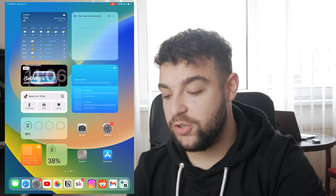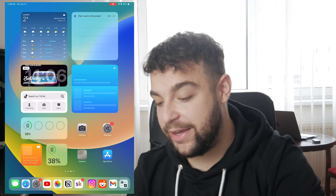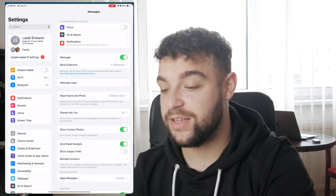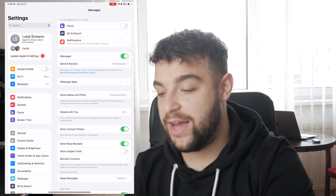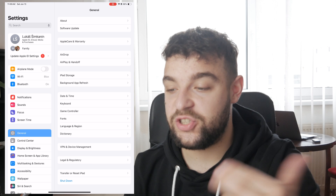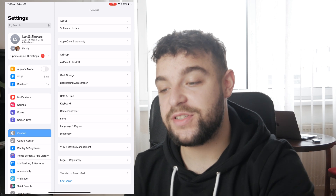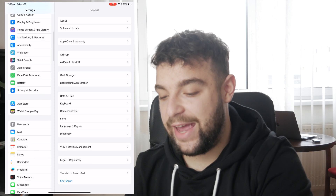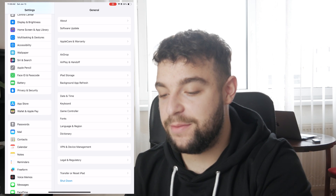First you have to navigate to your settings, so locate your settings like this. It doesn't matter which section you are in — you have to scroll on the left side and find Messages.